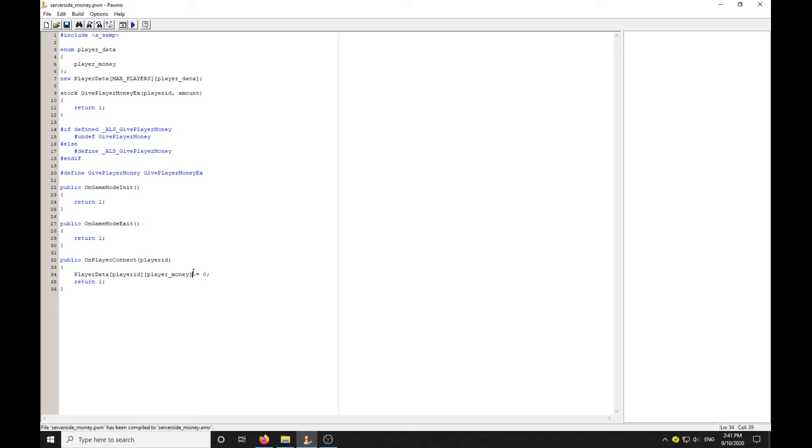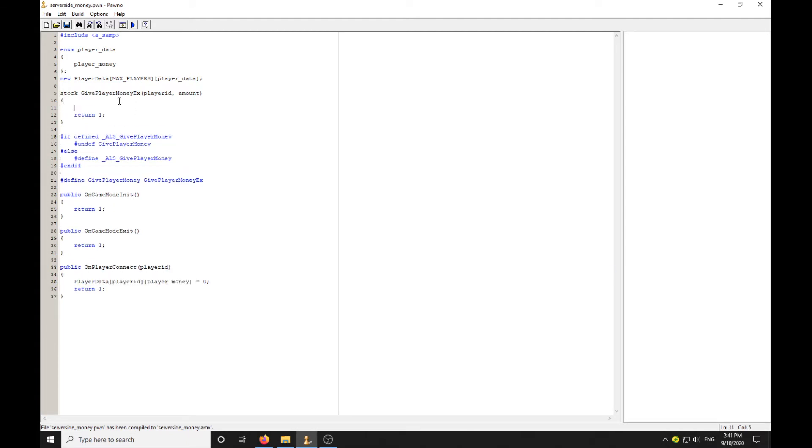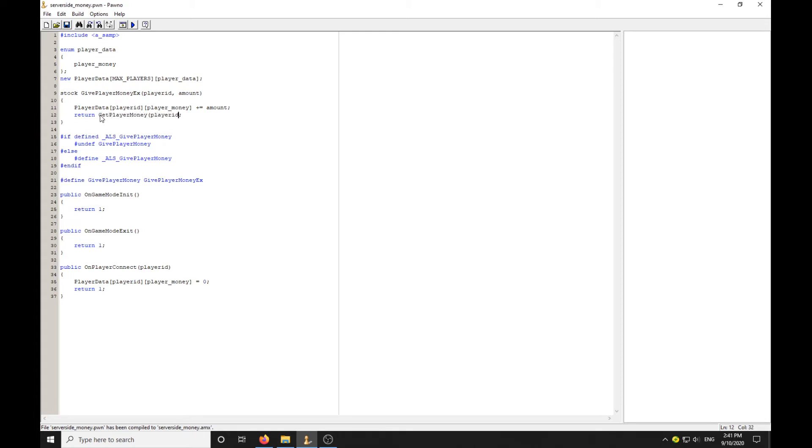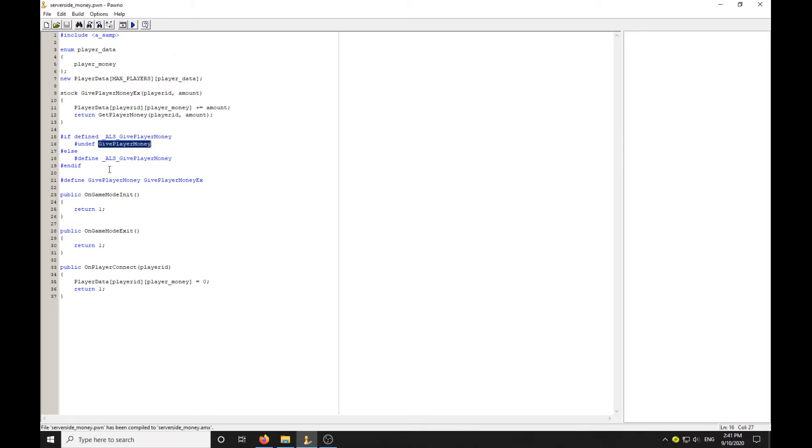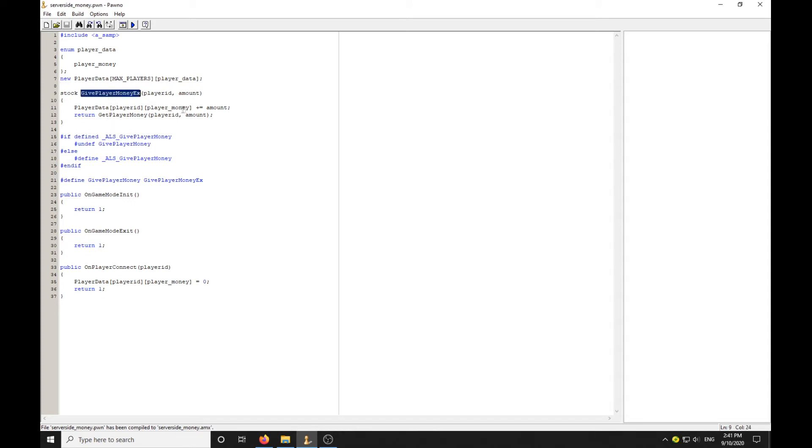Now their money is going to stay at zero until you physically set it within the script. The new money value is going to be minus or equals the amount. Now we can return GetPlayerMoney, player ID, amount. That's basically hooking GivePlayerMoney and redefining as GivePlayerMoneyEx.